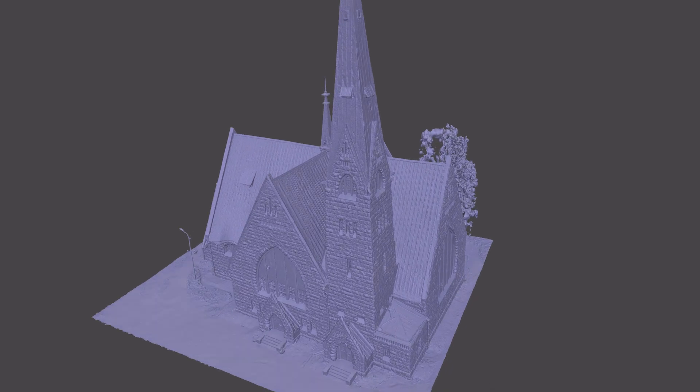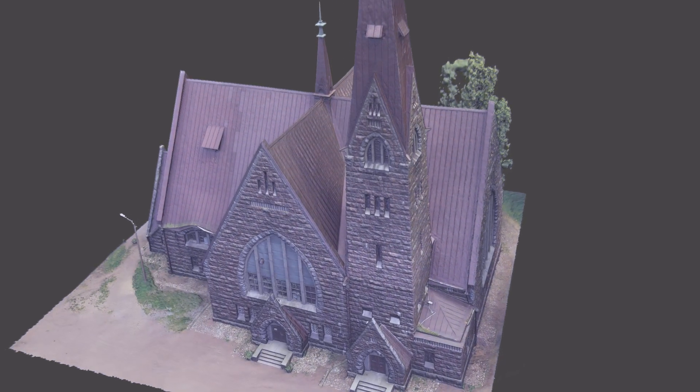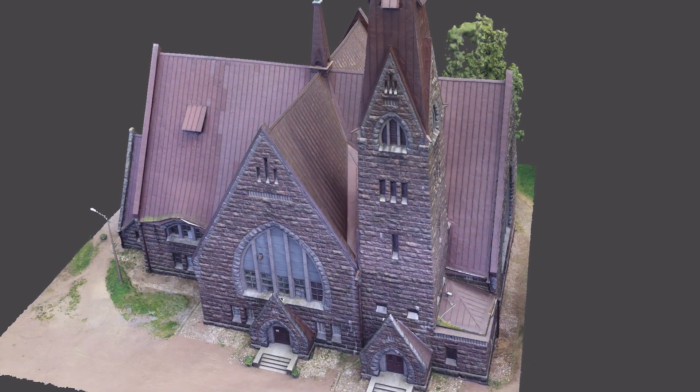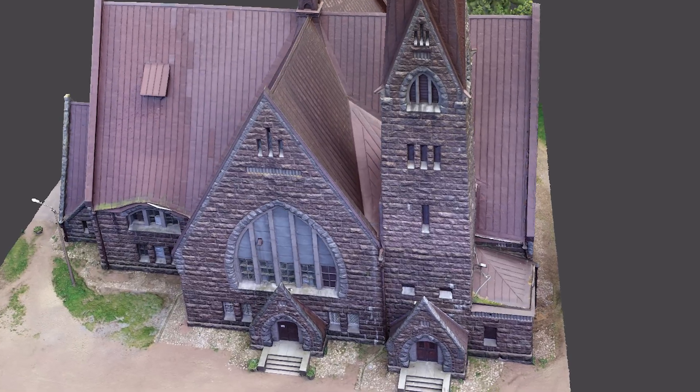Here is the final model built from the detailed images. Thank you for your attention and good luck in flying!